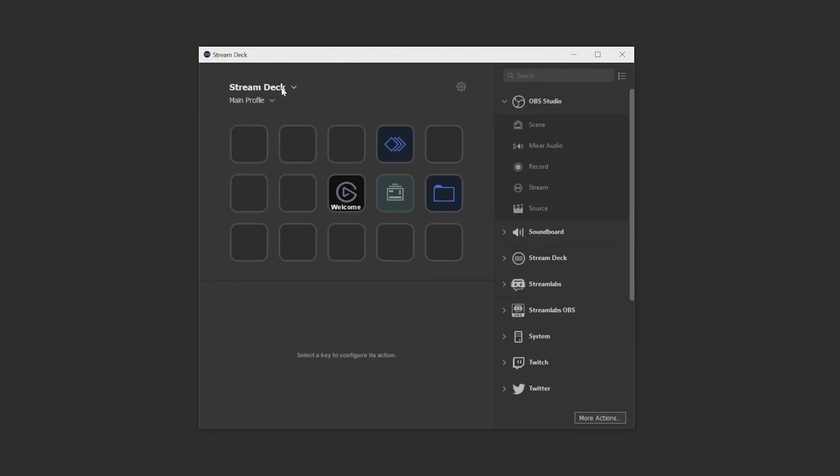And lastly, if you right click an occupied space on the Stream Deck canvas, you have the ability to copy the action to another space or you can move that action into a folder or a multi-action.